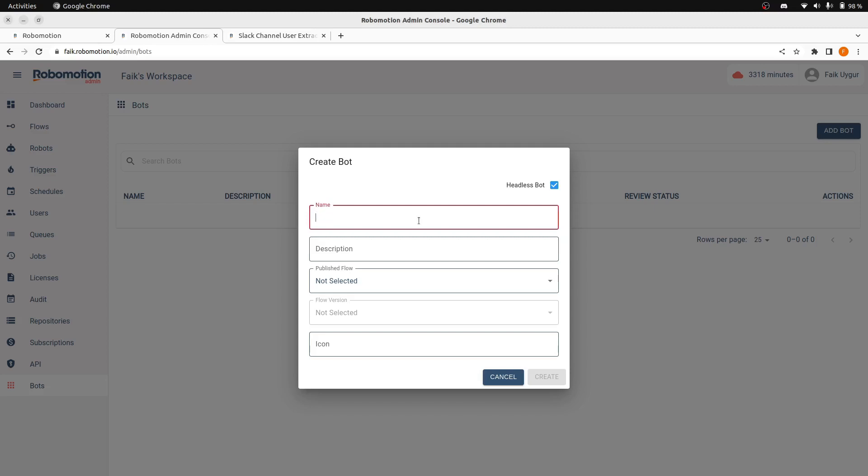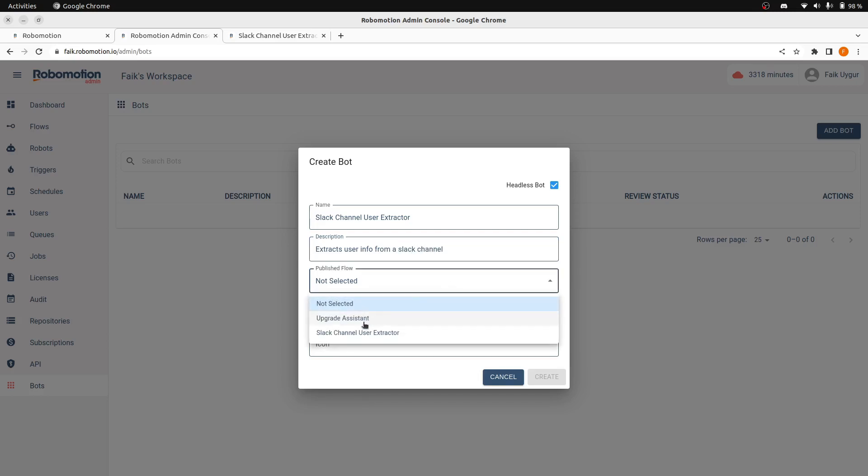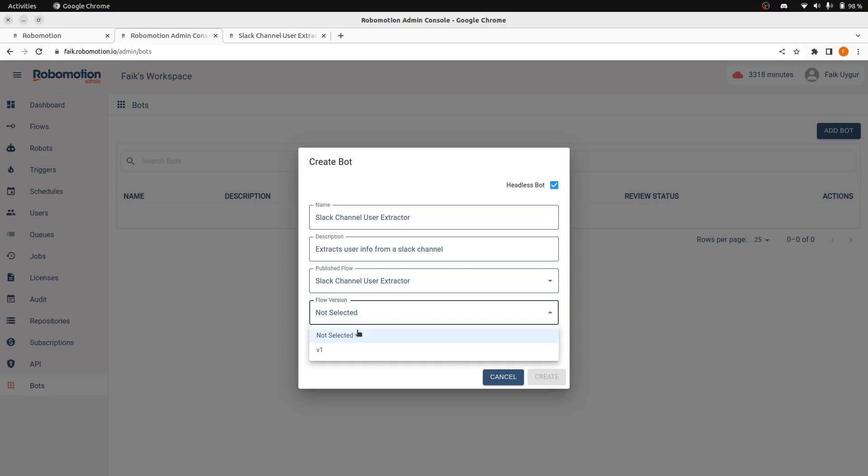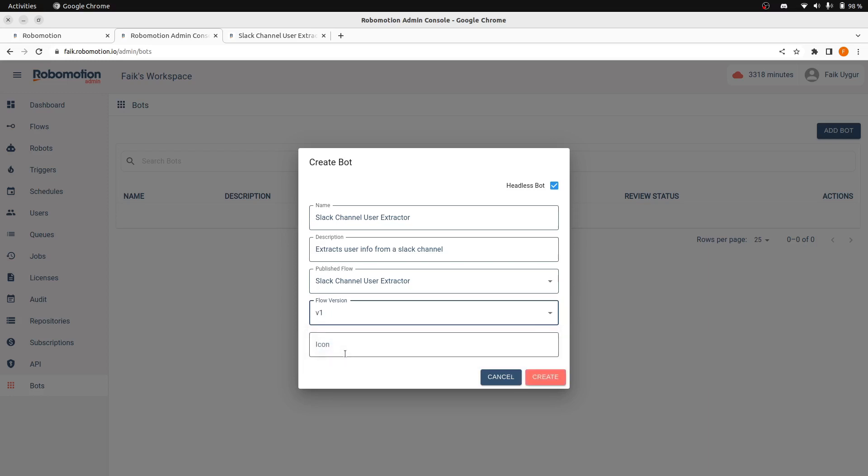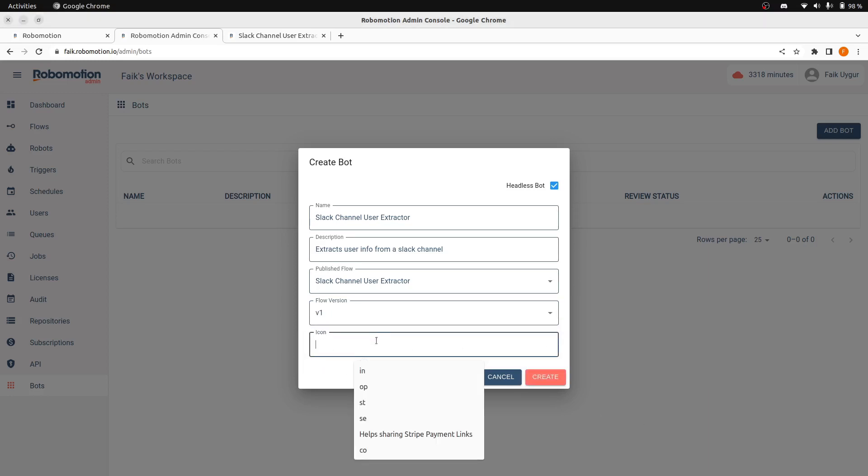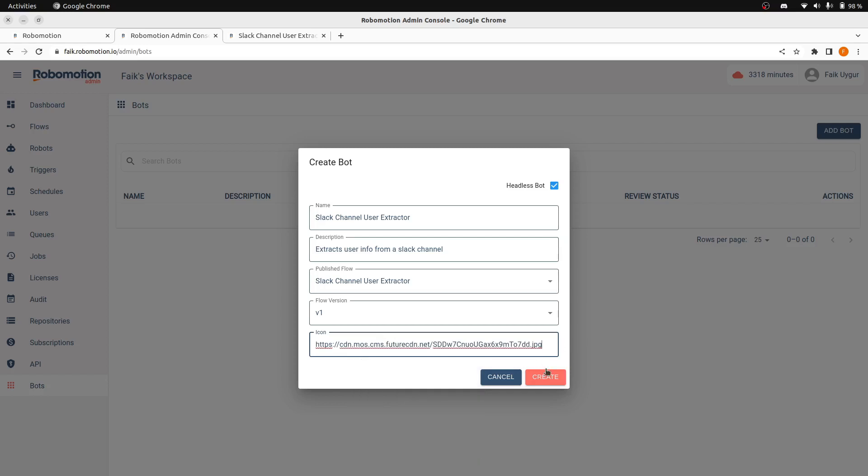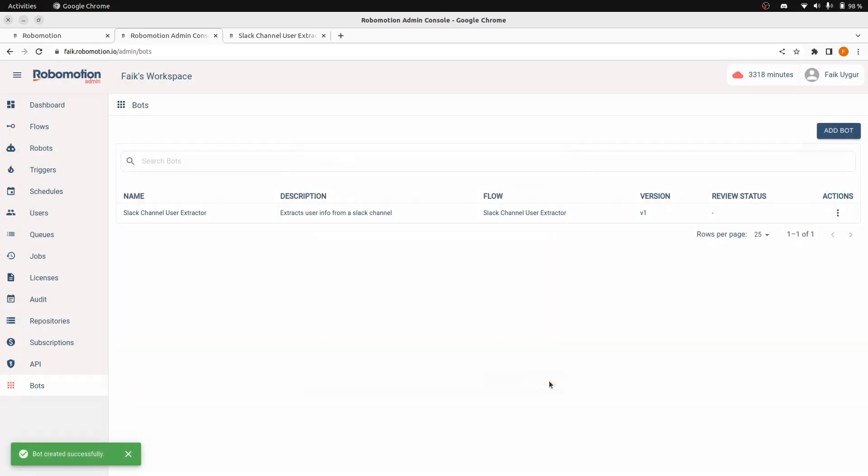This will be called Slack channel user extractor. Let's call this and create a description here. Info from a Slack channel. Let's select the flow here, our version. And we can pick an item. This is a Slack icon I have found on internet. Now, let's click Create here.